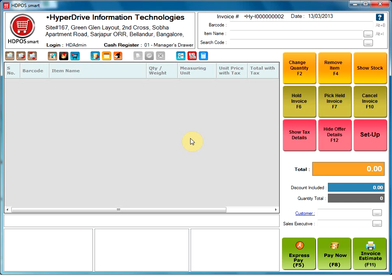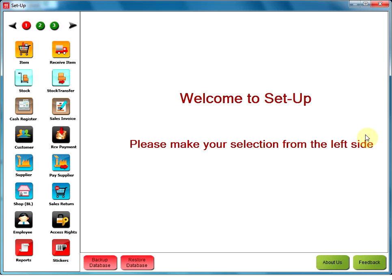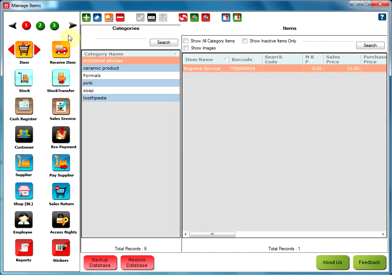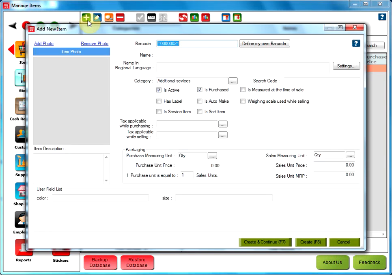This video will show you how to create an item in HDPoSmart. For that, we need to go to the Setup option from the main screen. Go to the Item option in the Setup. Click on Add item. You will get a new window Add new item.